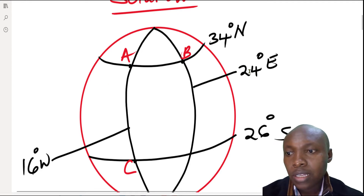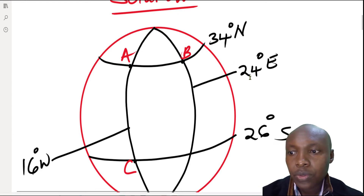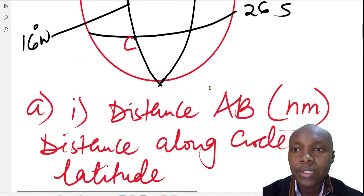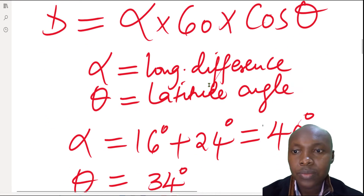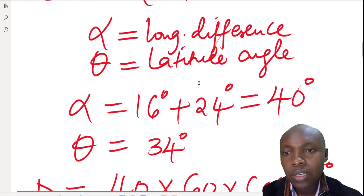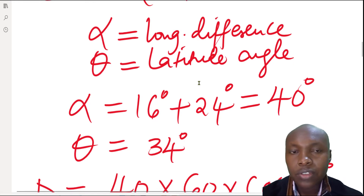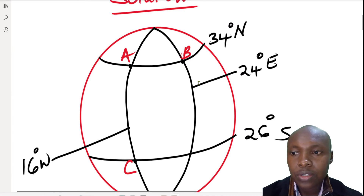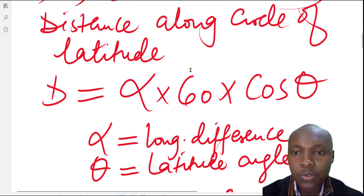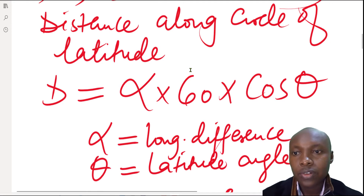We start by getting the longitude difference. A is at longitude 16 degrees west and B is at 24 degrees east. Since they are on opposite sides, we add to get the longitude difference: 16 + 24 = 40 degrees.